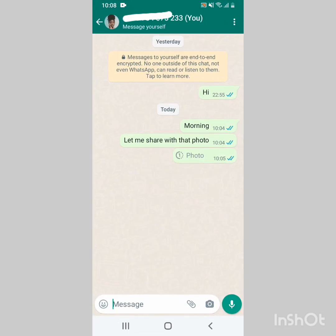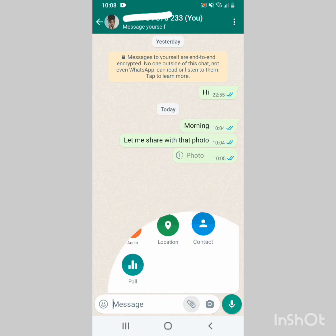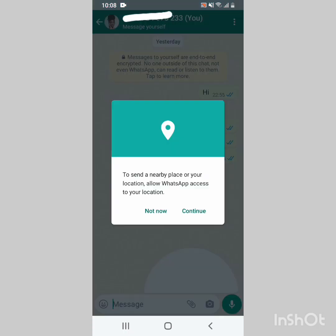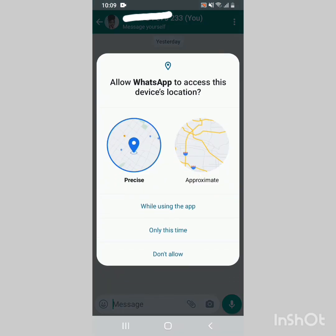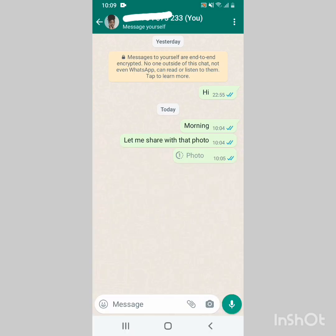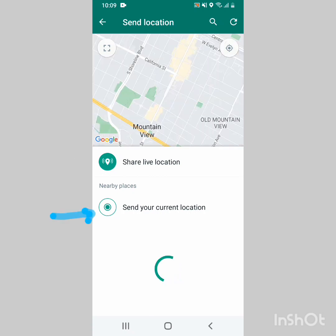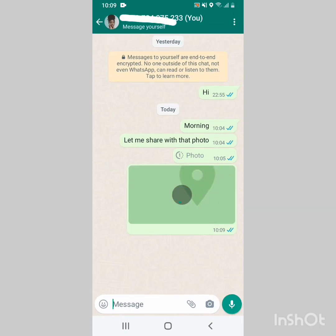Make sure your location is on, then go into WhatsApp. Go through the process of sharing a document or anything else, then click on Location. You see 'Location' — then continue. While using this app, you see the options: Share live location or Send your current location. Click on one of these and your location is shared.